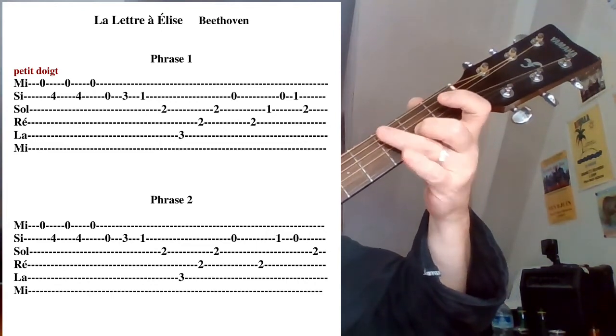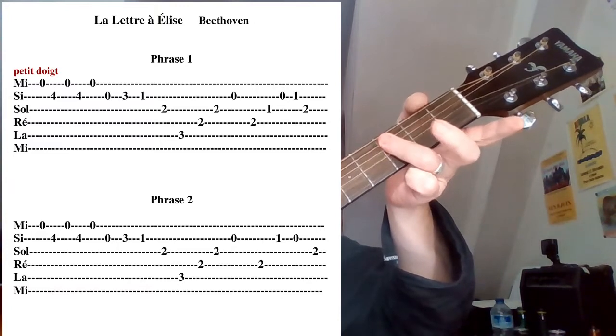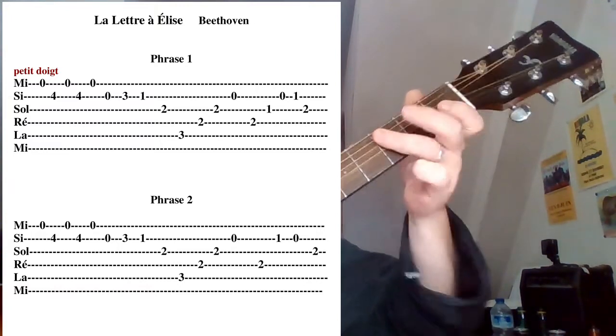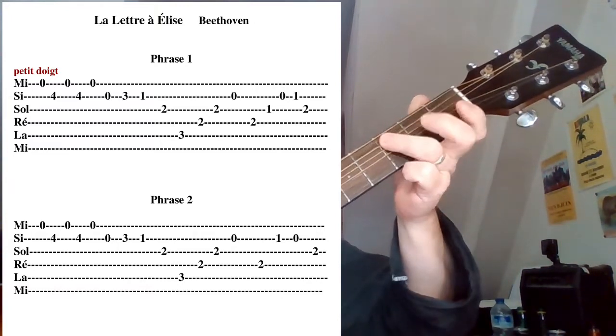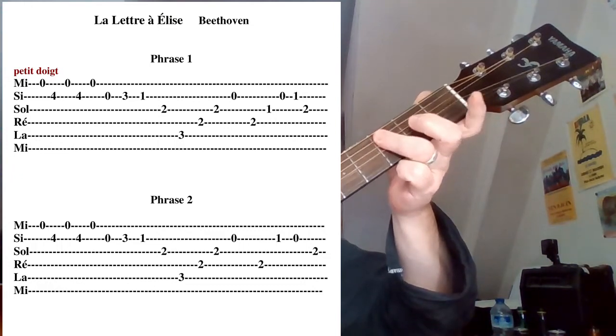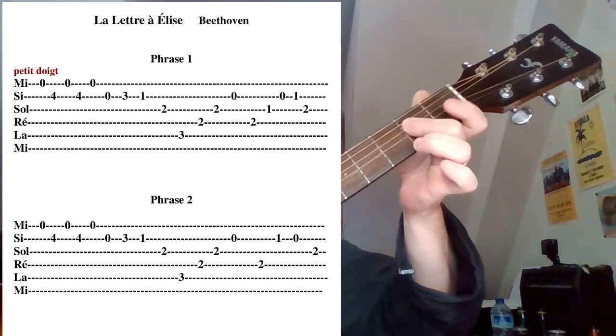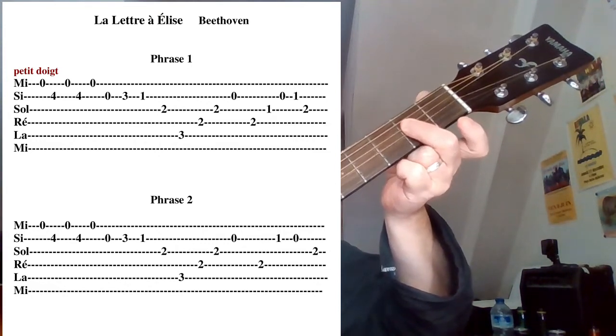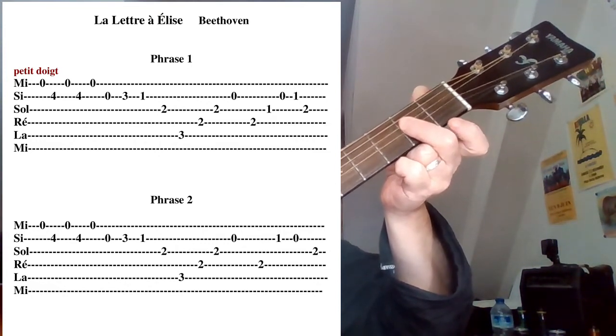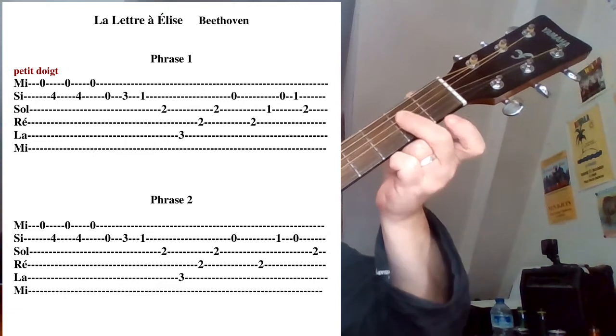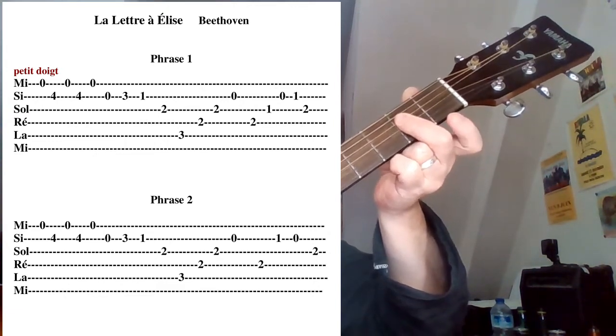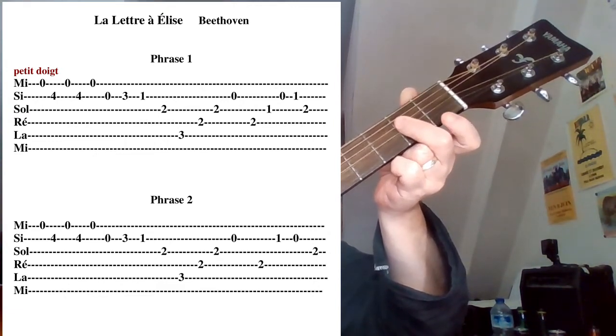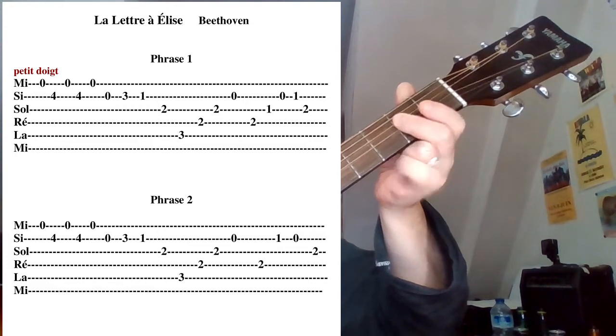Ok, avec l'annulaire on va aller chercher, voilà, petit sauté de corde, la troisième case sur la corde de La. Après avec le majeur, on va aller à la corde en dessous sur la corde de Ré. Je vous propose de lisser votre doigt pour faire un petit barré, un tout petit barré, pour atteindre la corde de Sol, idem à la même case. Voilà, ça fait ceci.